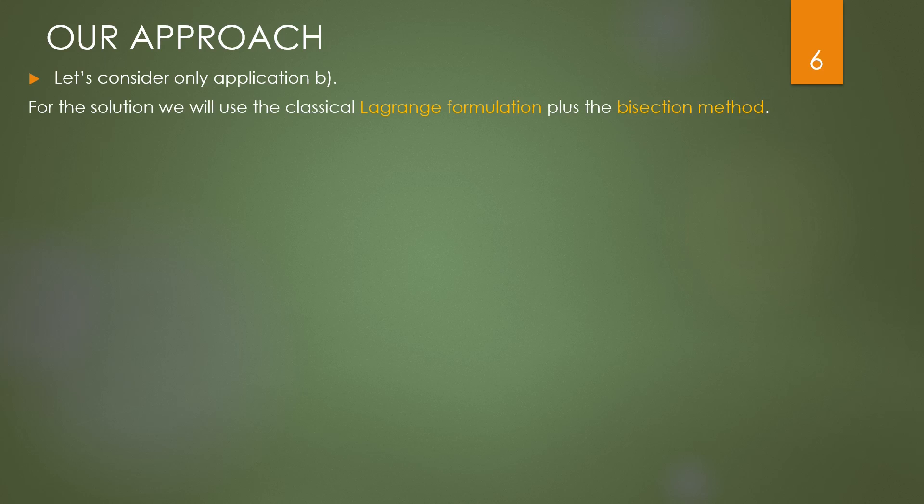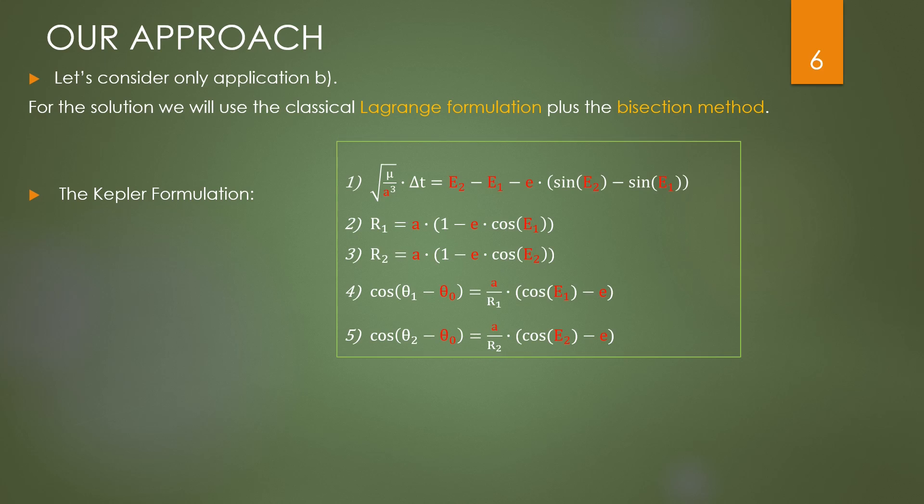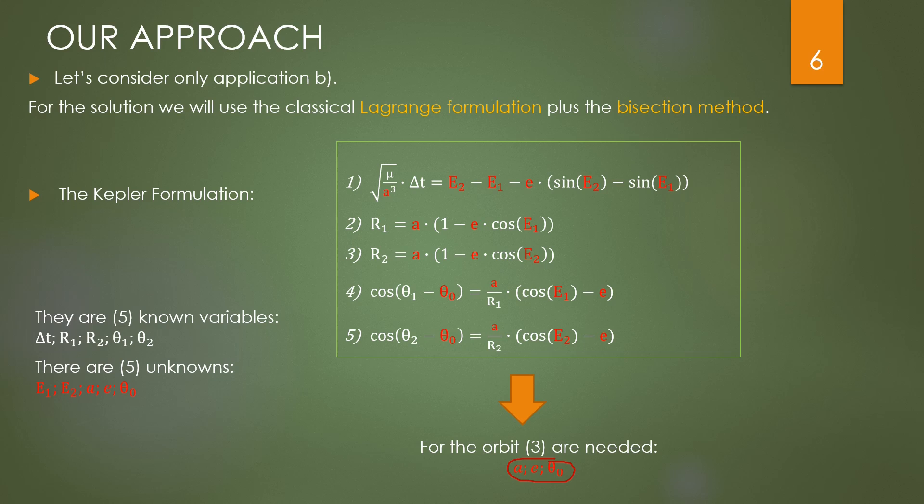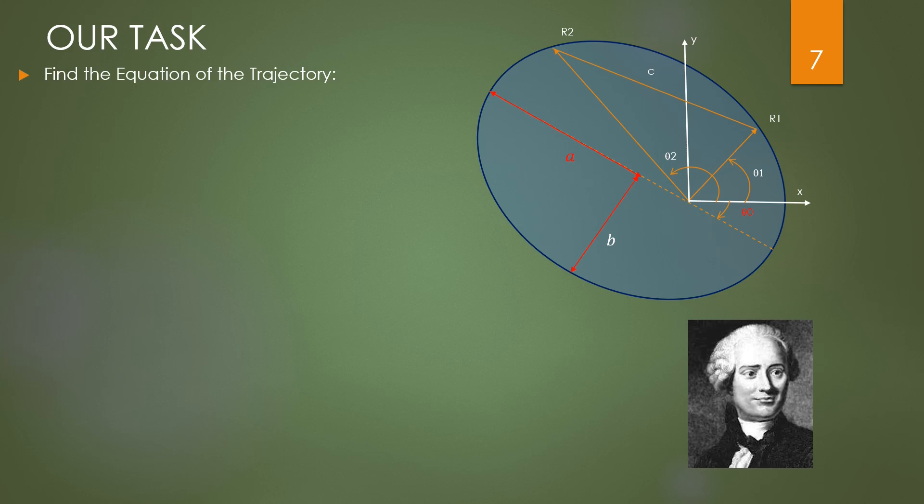We want here to study the Lambert problem adopting the classical Lagrange approach and then a simple numerical method, the bisection one, which differs from the one used by Gauss. Let's start from the Kepler equations. There are five equations and five unknowns. The knowns are also five. You can see this system is containing transcendent equations which are difficult to solve. The greatest obstacle is to find the guess value of five components which must be close to the solution.